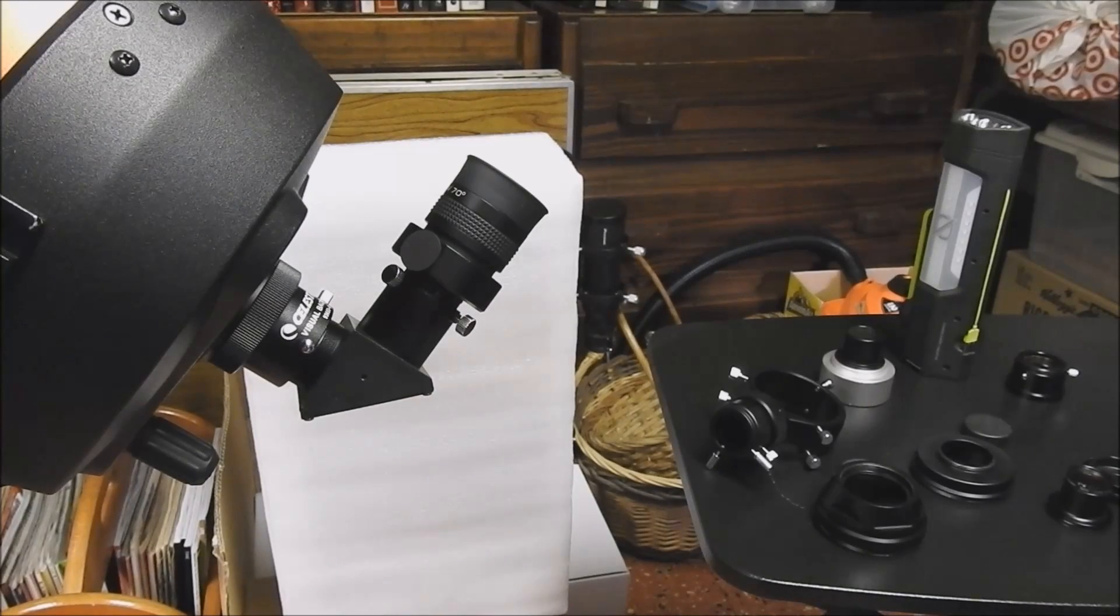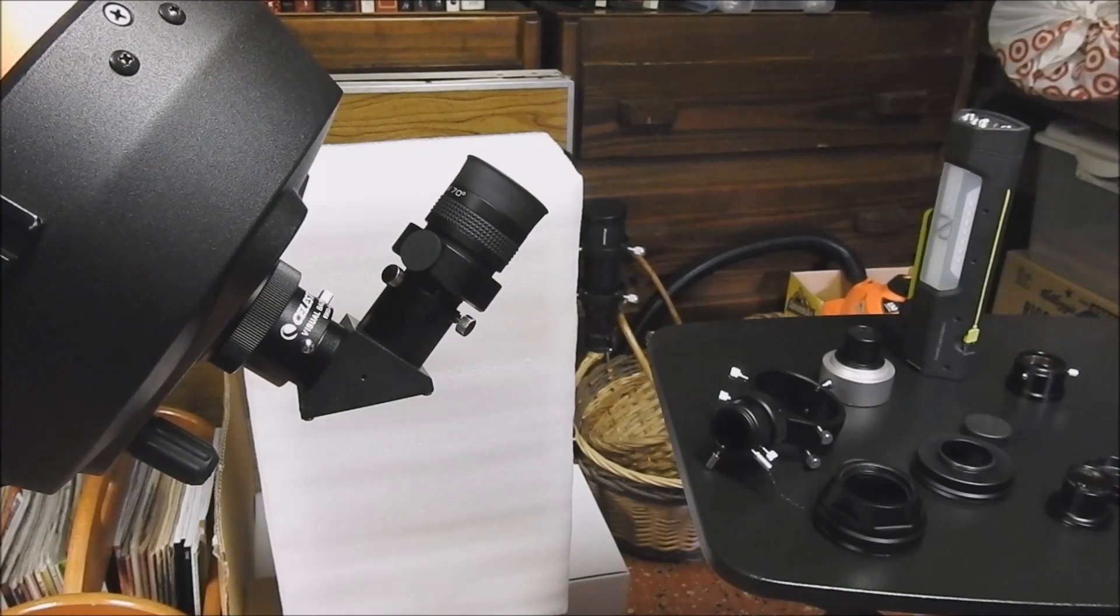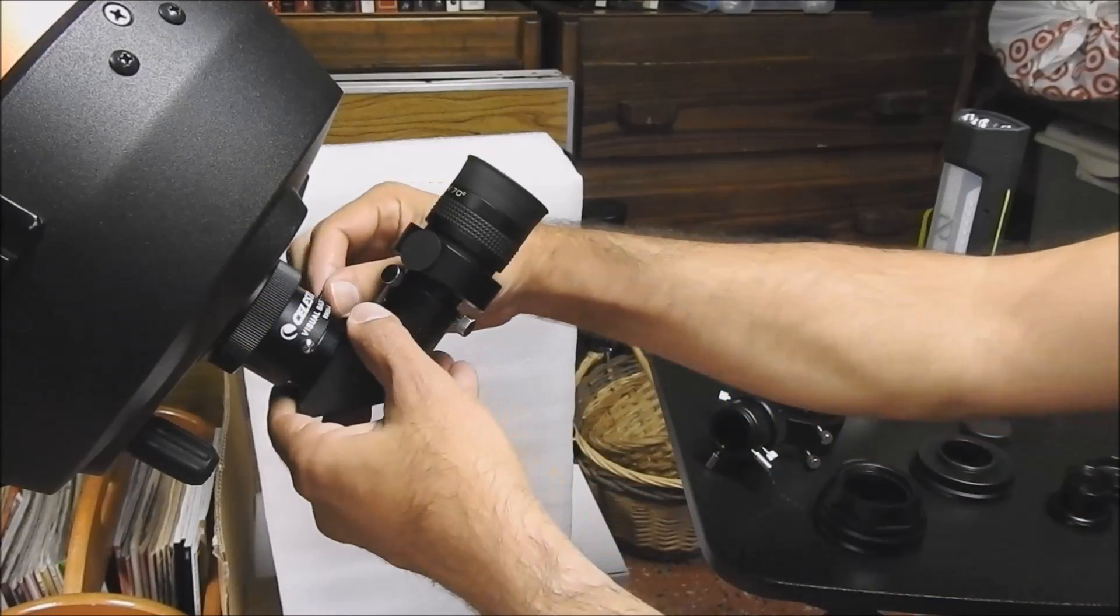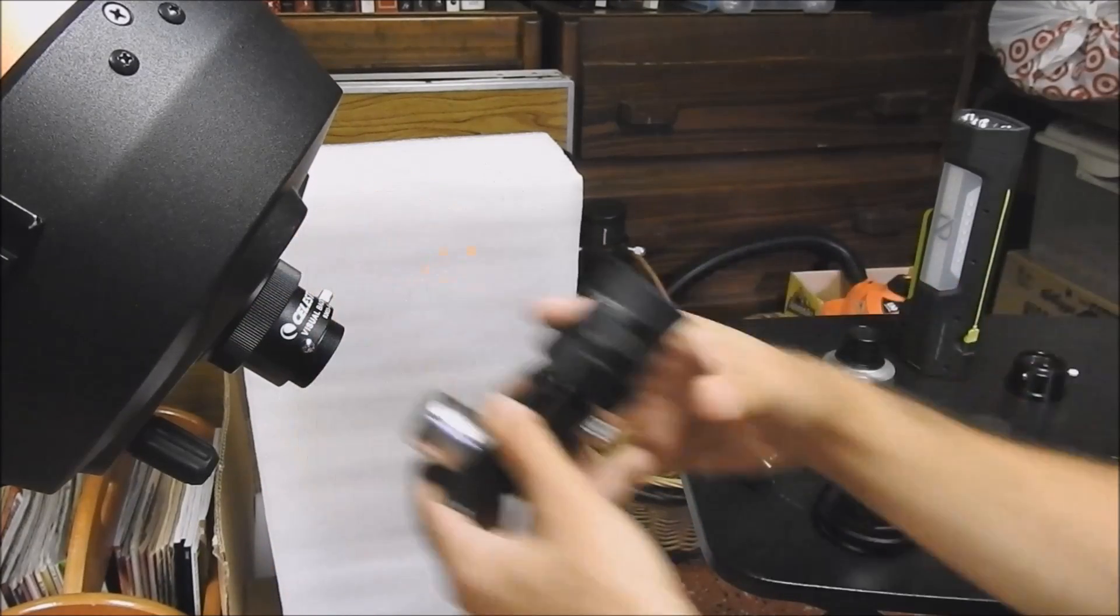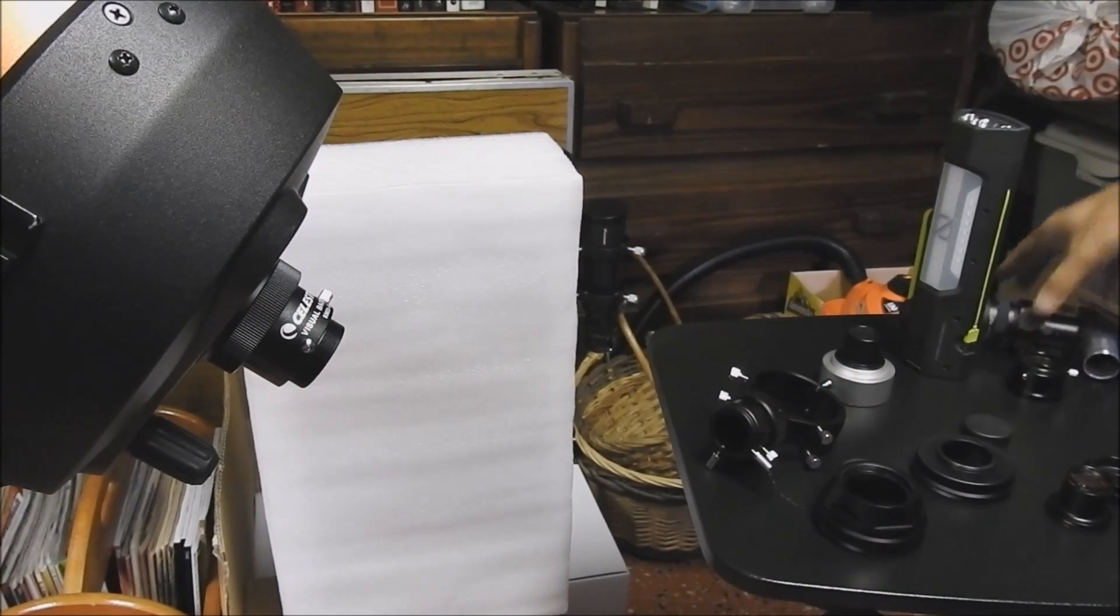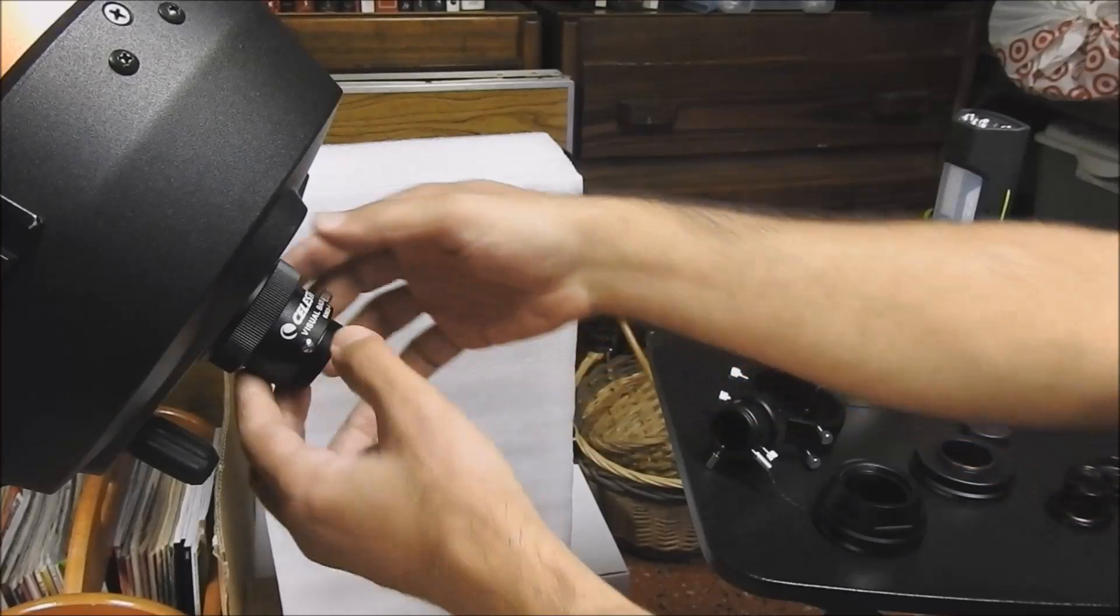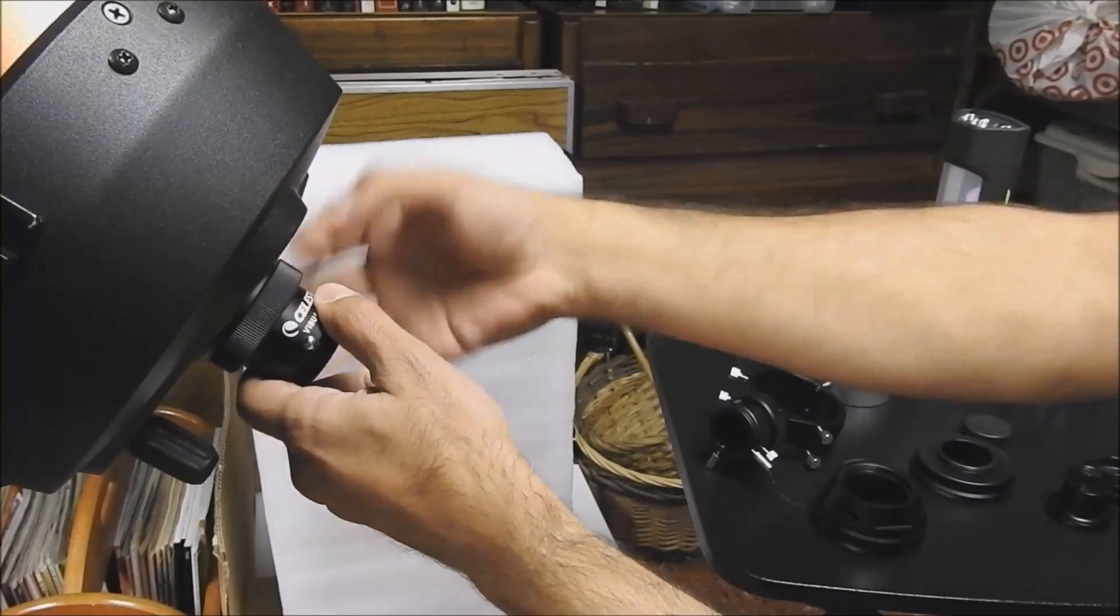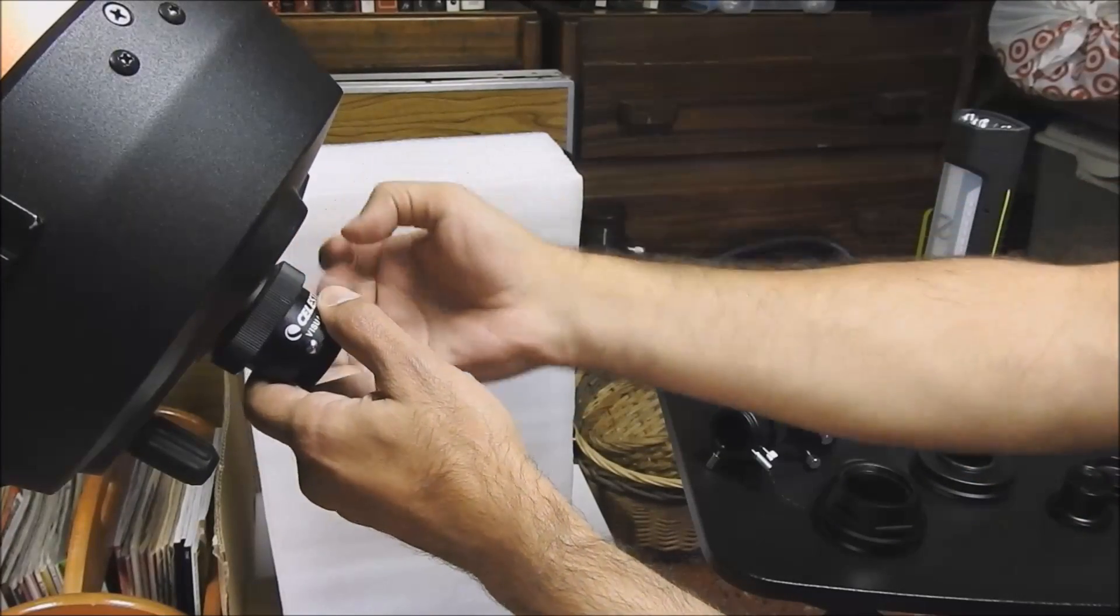The first thing we want to do is take off the eyepiece, like so. And now we want to take off the visual back. So let's unscrew that.